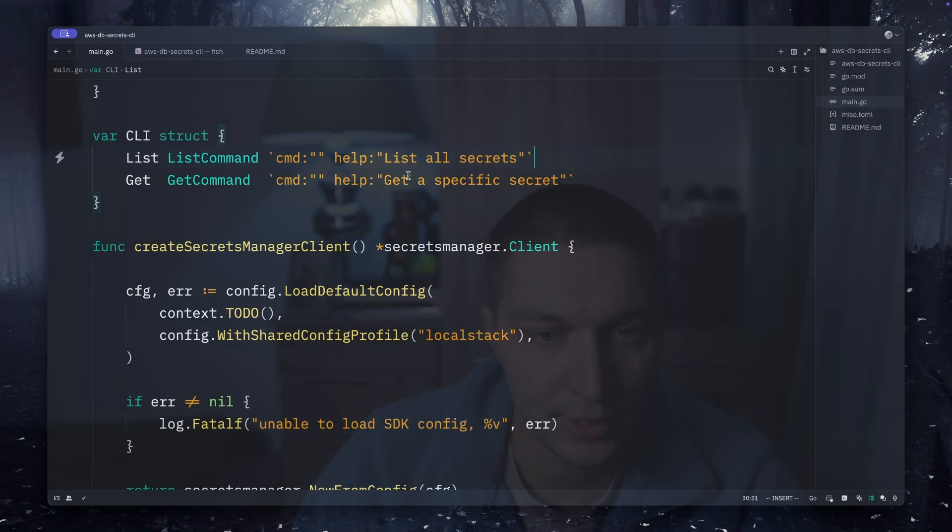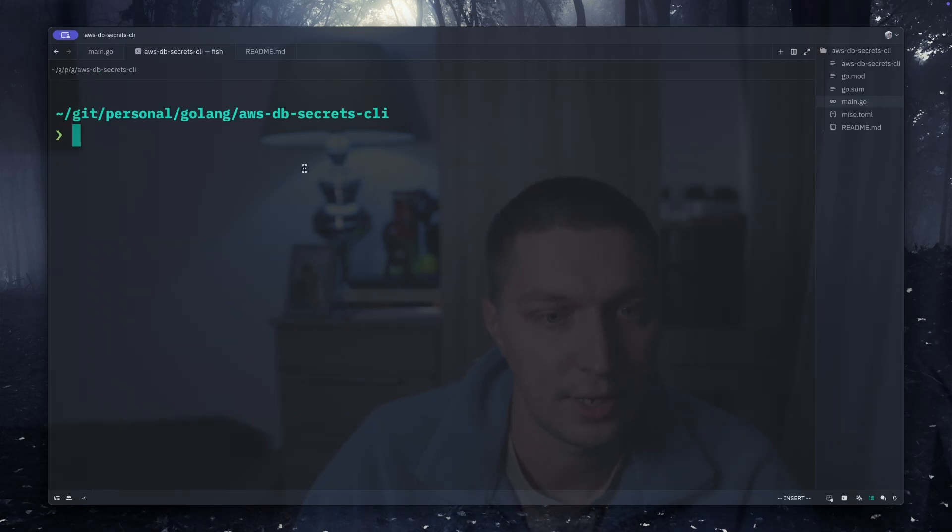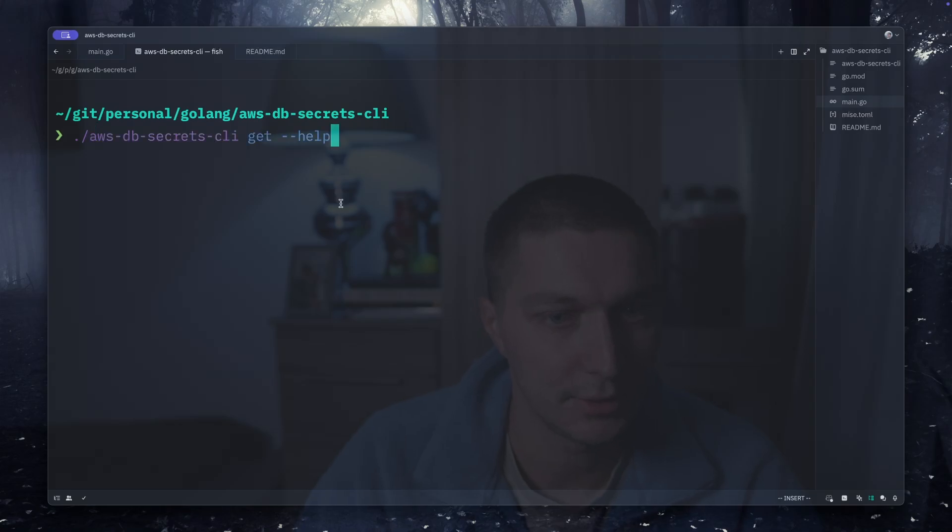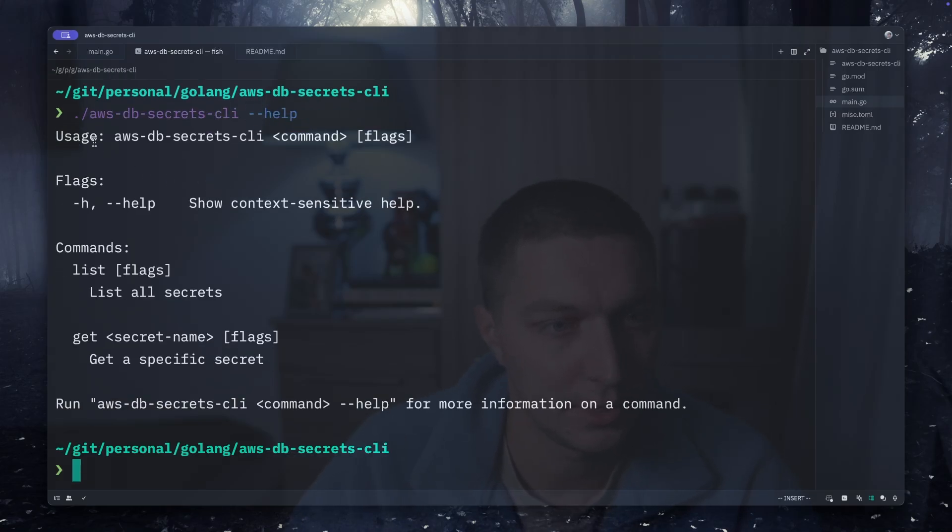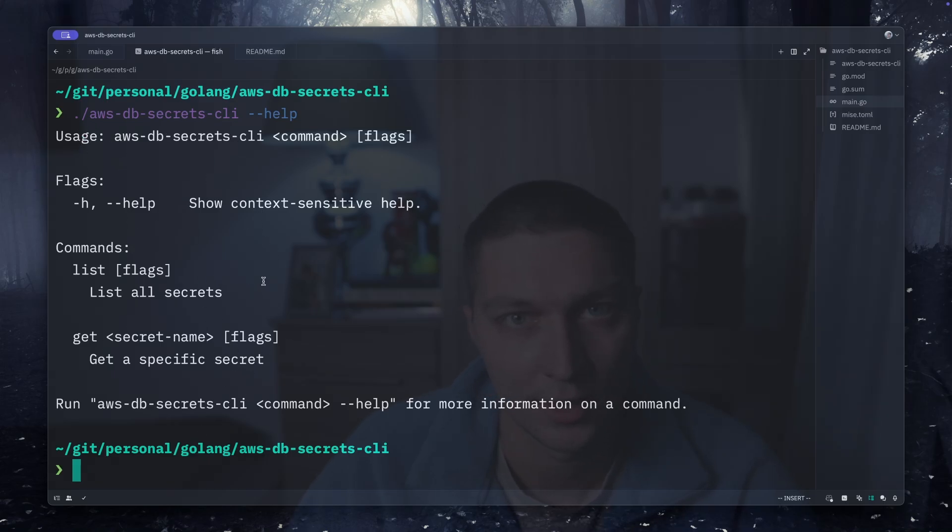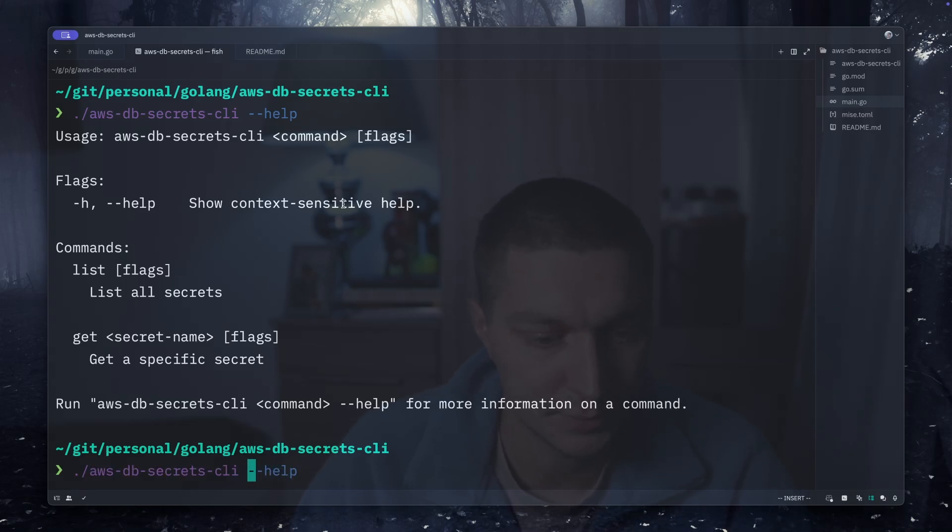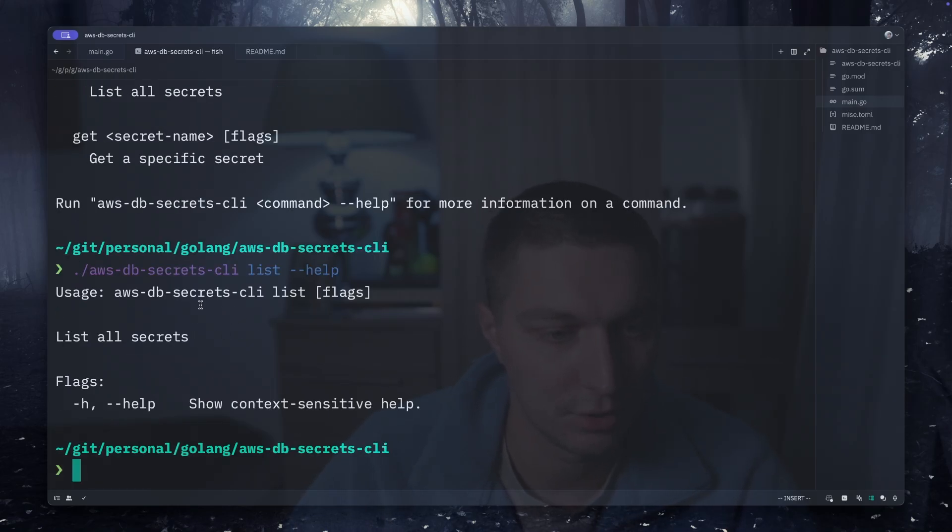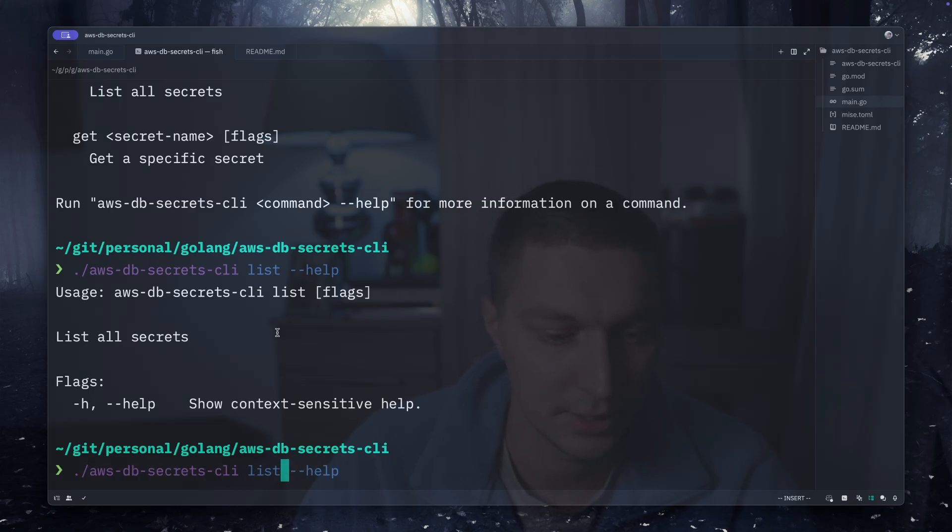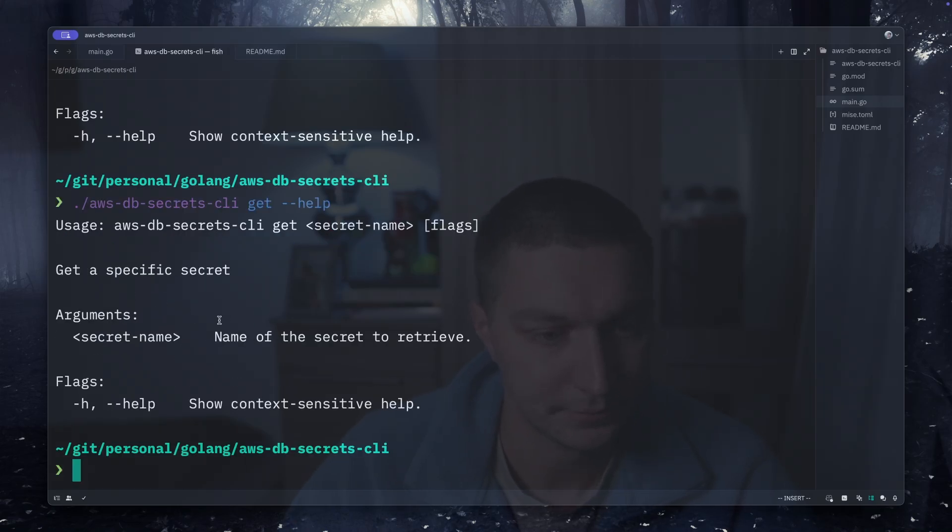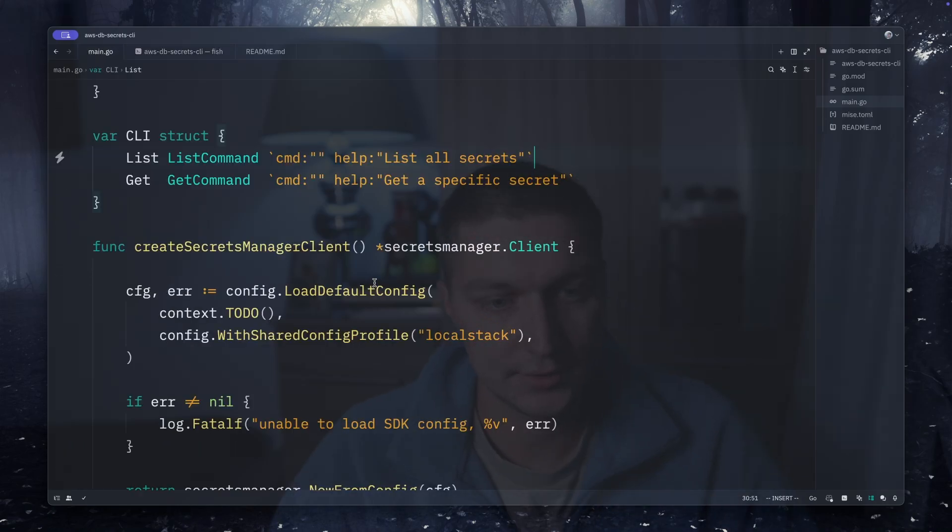You can actually get that for free when you run it. I have it compiled, so if I just run help, I haven't written any code to show the help, so it's like out of the box from the tool, which is quite nice. I can be more specific, so for example if I do list, it will show me the help for the list, and obviously for the get as well.